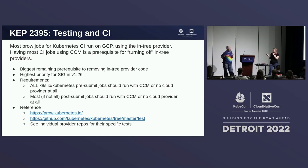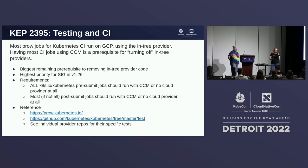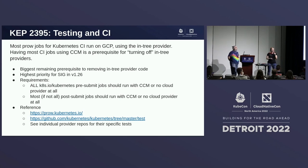Most of the post-submit jobs will also be running with the CCM or no cloud provider. I say most because there will still be some integration tests to make sure the old KCMs — the in-tree portions — are still working until those get removed. We need to start looking at individual out-of-tree provider repos for their specific tests, because we're going to start no longer having one in-tree entry to rule them all.